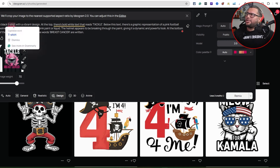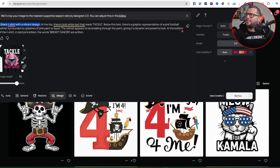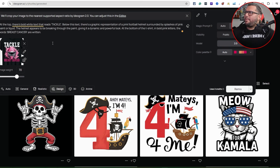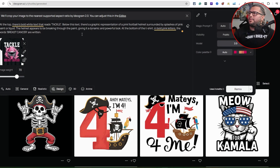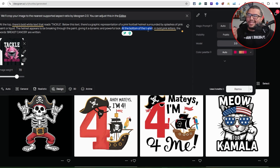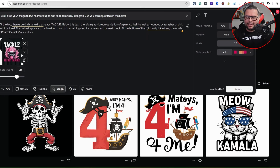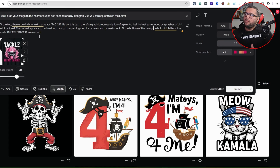It says 'on a black t-shirt with a vibrant design' — I'm going to take that out. At the top it reads 'tackle' in bold. Below the text there's a graphic of a pink football helmet surrounded by a splash of pink paint or liquid, giving it a dramatic and powerful look. I try to stay away from anything describing the product because I don't want it to create the product — I want it to create the design. In bold pink letters at the bottom it says 'breast cancer.' You can hit remix and it will remix exactly like this, or you can come up with your own concept.